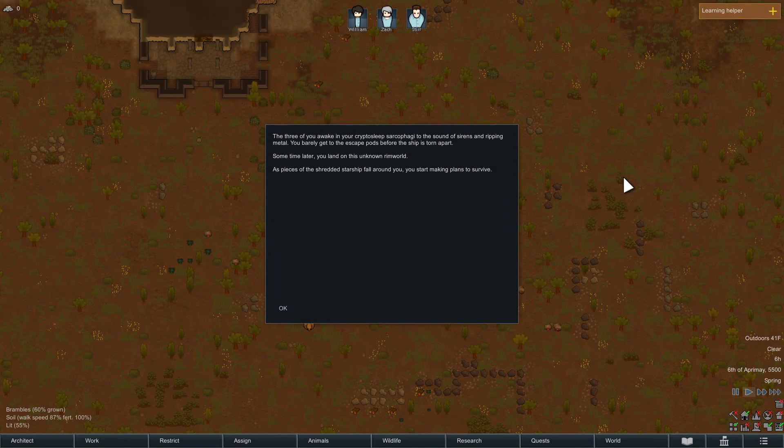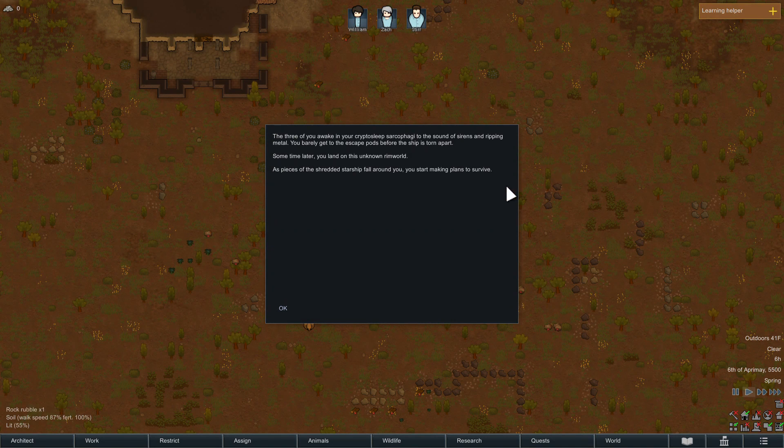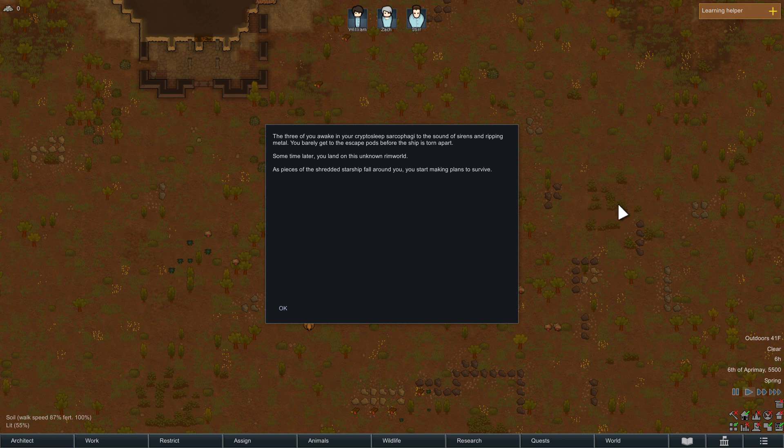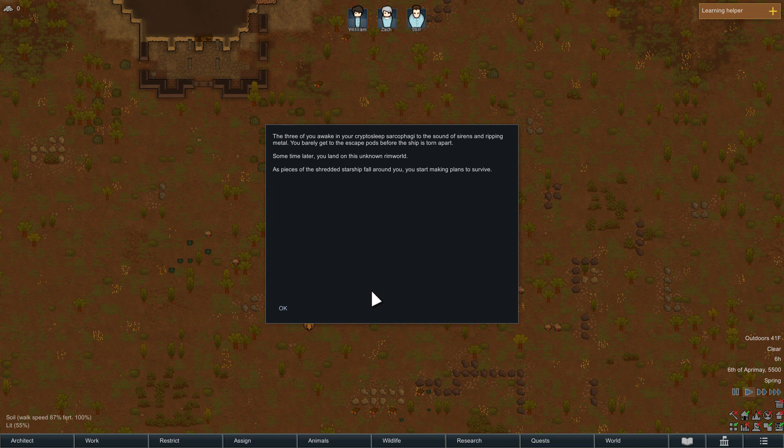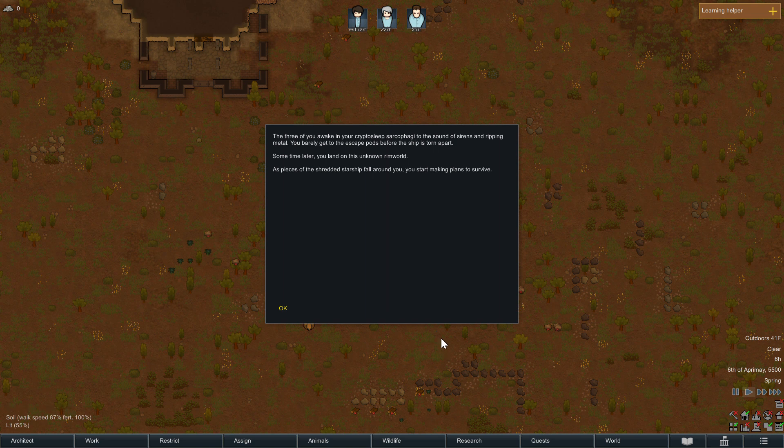The three of you awake in cryptosleep sarcophagi to the sound of sirens and ripping metal. You barely get to the escape pods before the ship is torn apart. Sometime later you land on this unknown world.